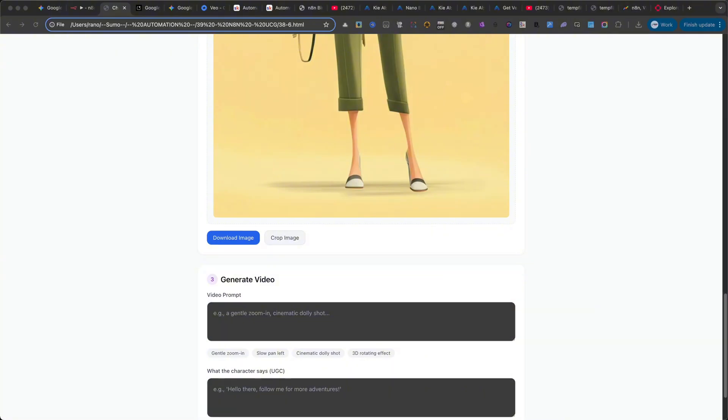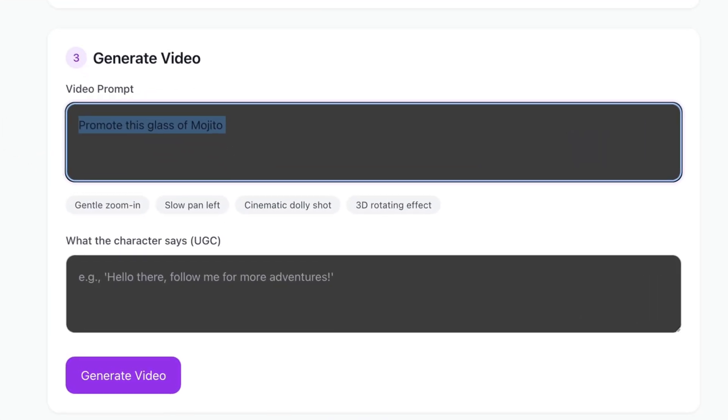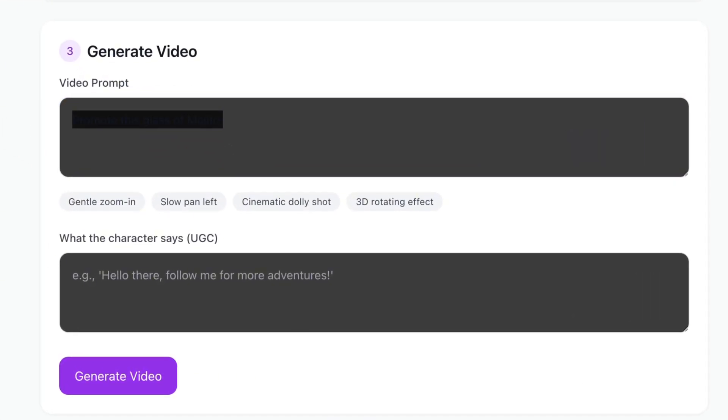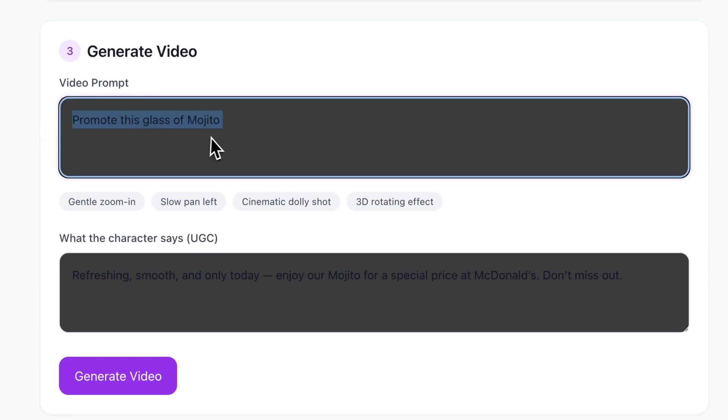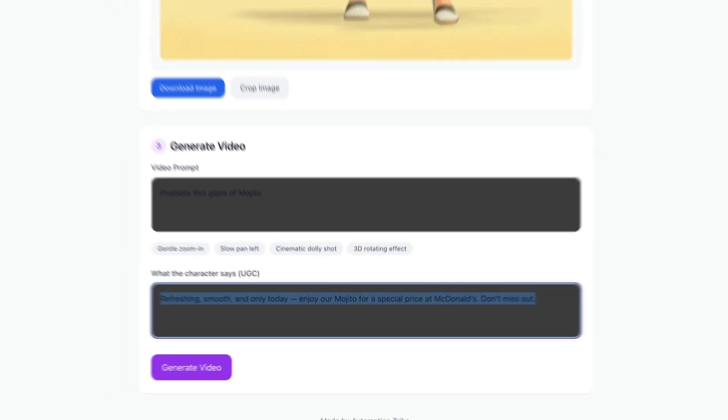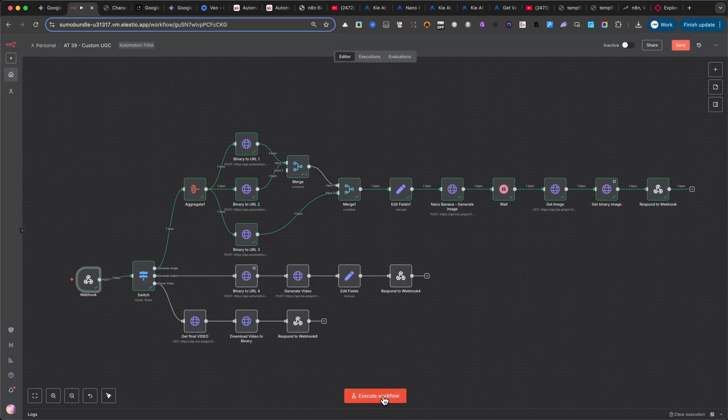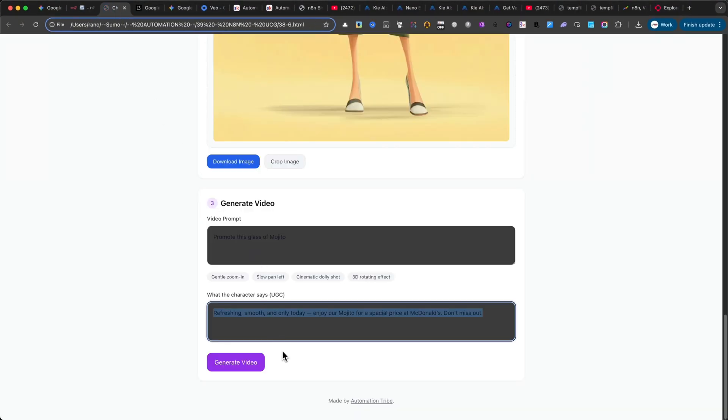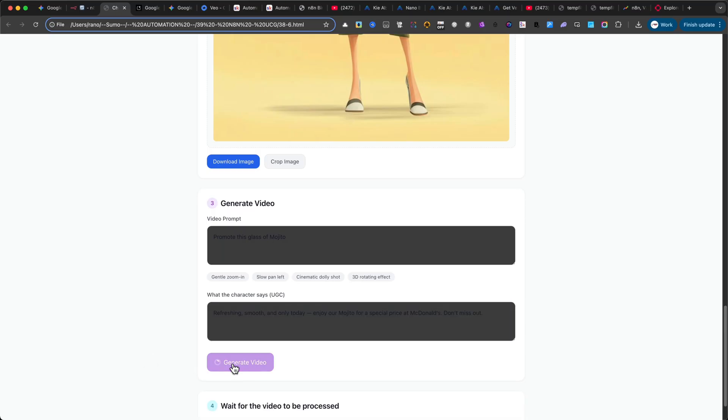To generate a video, all you need is two simple text inputs. In the first text area, add a short prompt. For my example, I'll use Promote This Glass of Mojito. In the dialog box, add the spoken line for the video. Refreshing, smooth, and only today. Enjoy our mojito for a special price at McDonald's. Don't miss out. You can, of course, tailor this text depending on the brand, product, or character you're working with. Once that's set, click Generate Video.